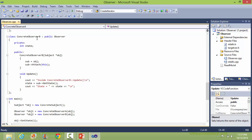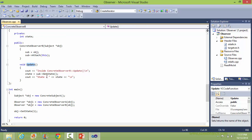Similarly, this one is ConcreteObserverB — it has data member state, this is the constructor where it sets the subject and it is attached to the subject, and in the update, it calls get state of subject to get the state and update its data member state.